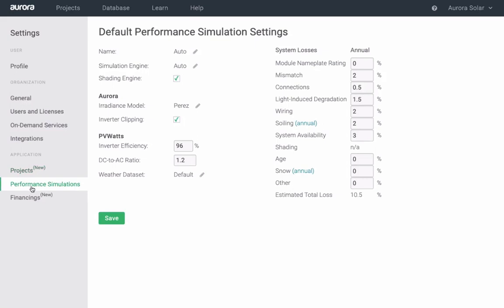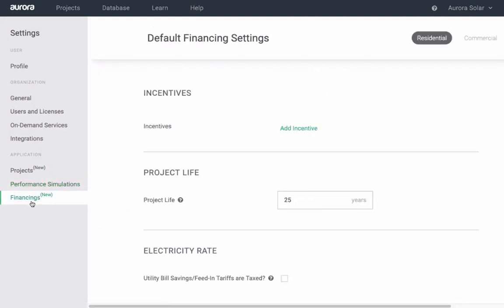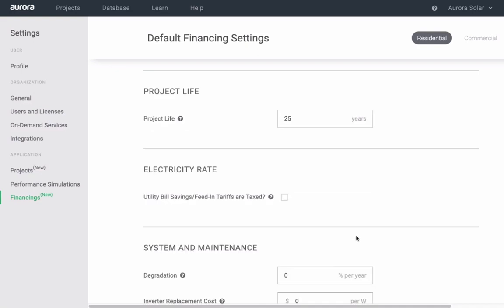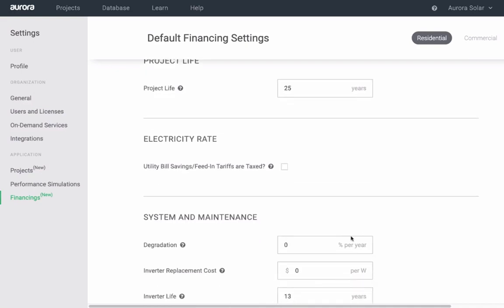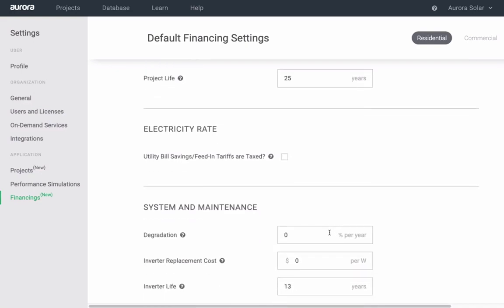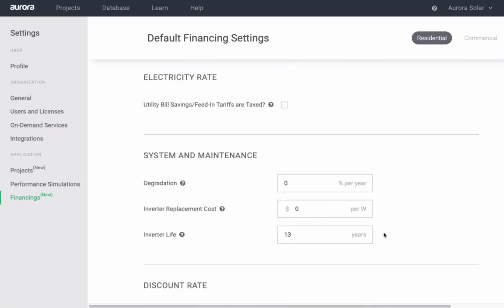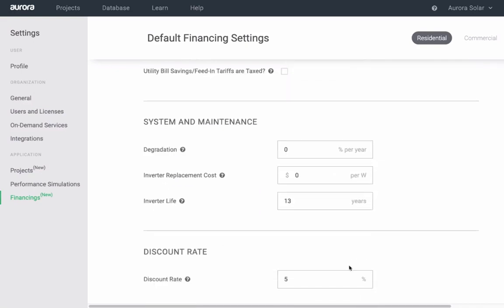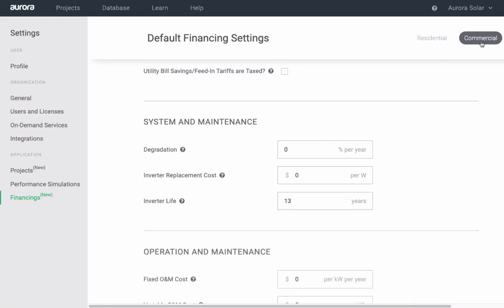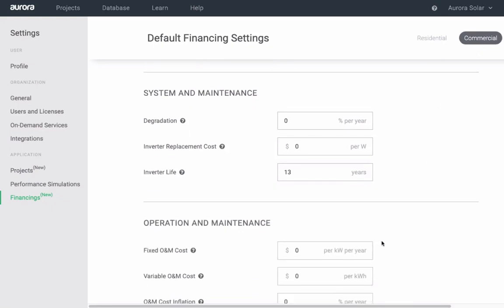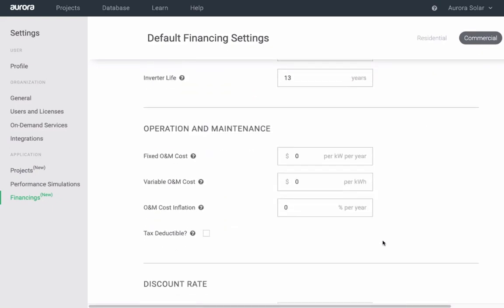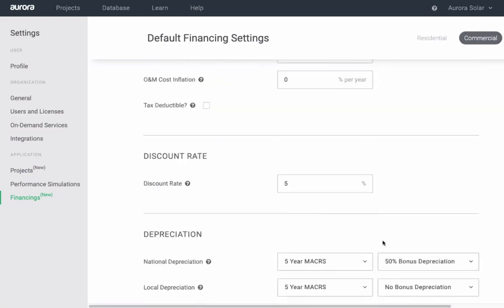Under financing, choose your financial default settings such as incentives, project life, system and maintenance assumptions, and discount rate. Again, you can select different settings for residential and commercial, including commercial-specific settings like depreciation.